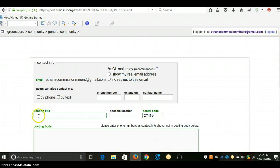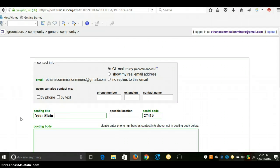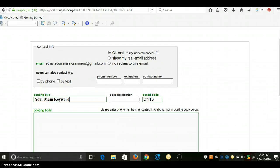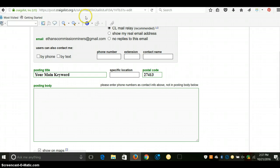In your title, you're going to put your main keyword. Then in the body, I always like to start the link off as the very first thing. So you will need some kind of HTML editor.